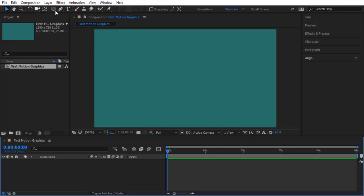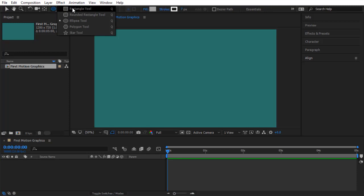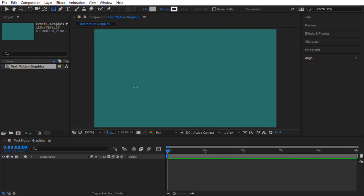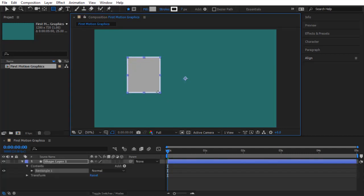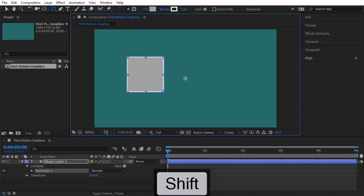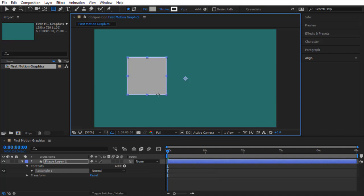The second step is to use the tools to create your graphics. In the toolbar we have the selection tool, the shape tools, and the text tool. Long-click on the shape tool to see the shape options — they are very powerful. Choose the Rectangle tool, come to the composition viewer, and click and drag to create your first shape. If you want a square, press Shift while dragging. Release the mouse when you have the right size.